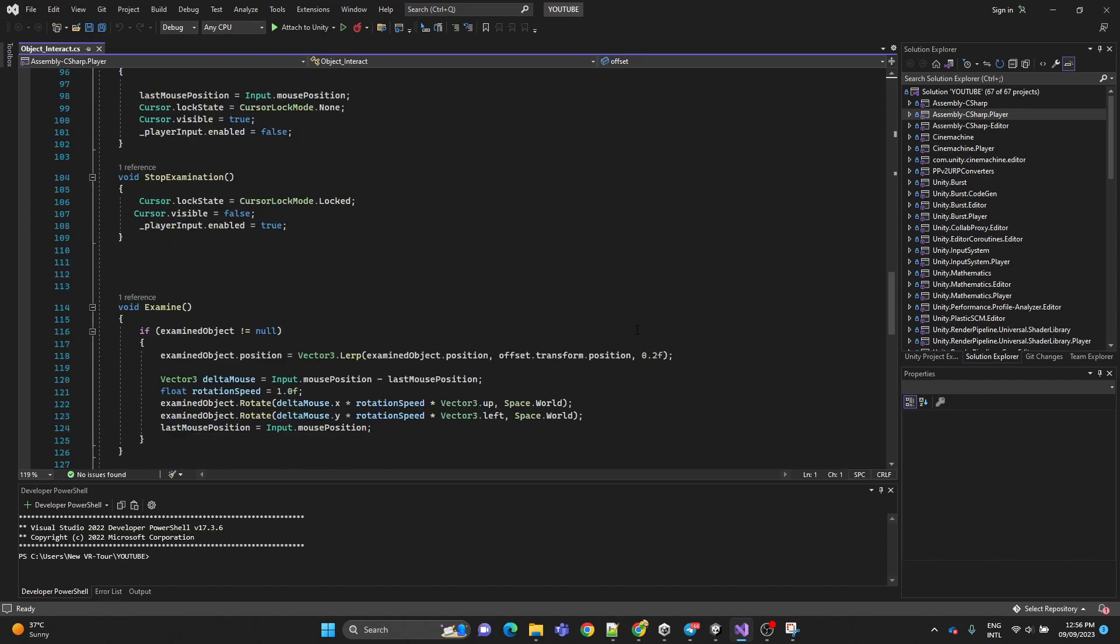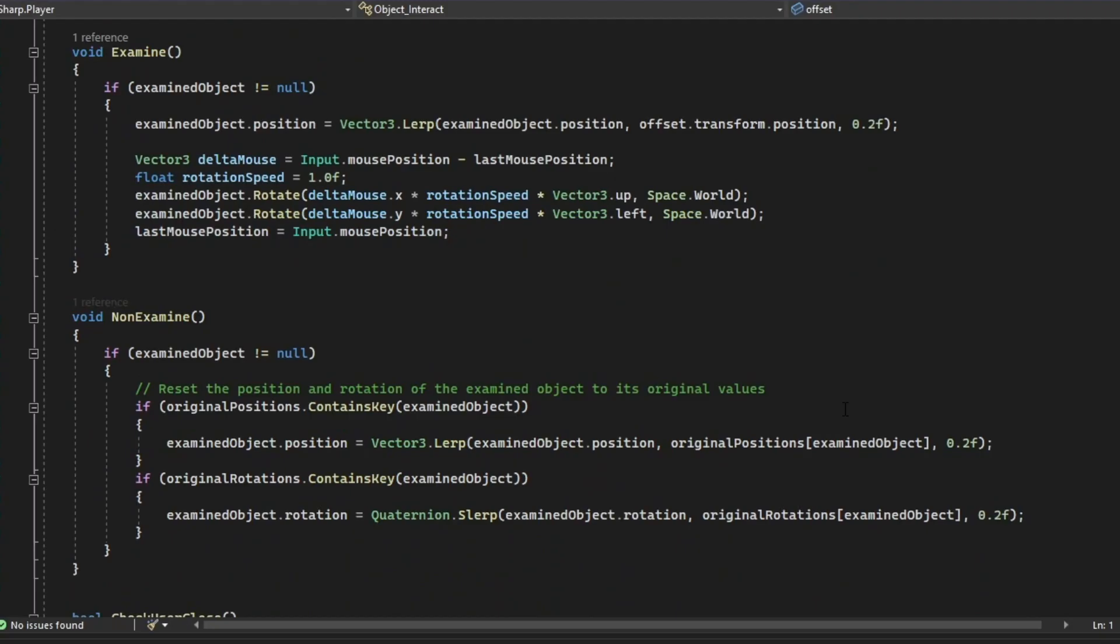Here we have another examine method. It also is called when the player is examining the object. It moves the examined object towards the offset by using Vector3.lerp and allows the player to rotate the object based on the mouse movement.